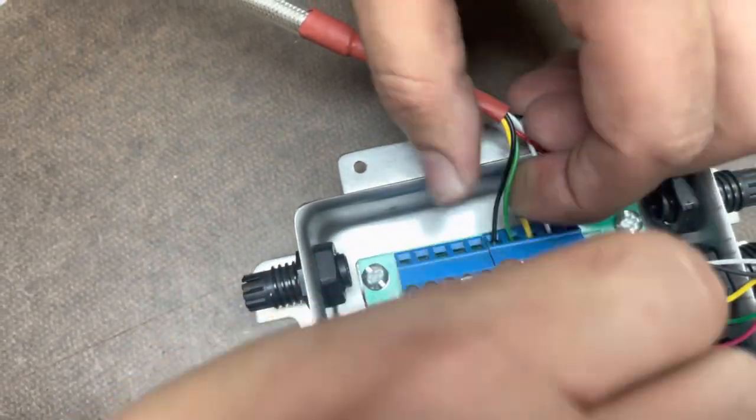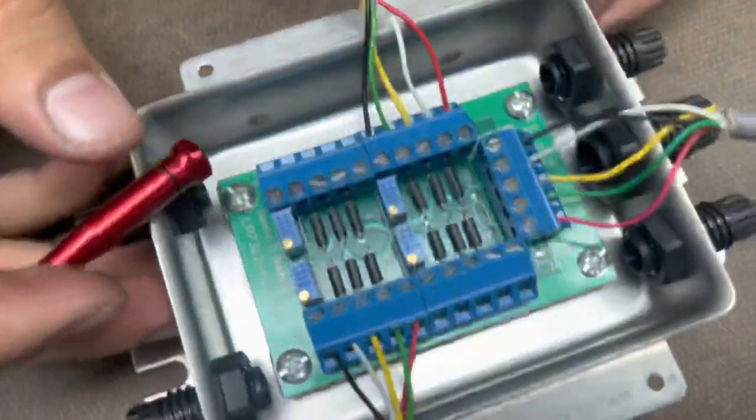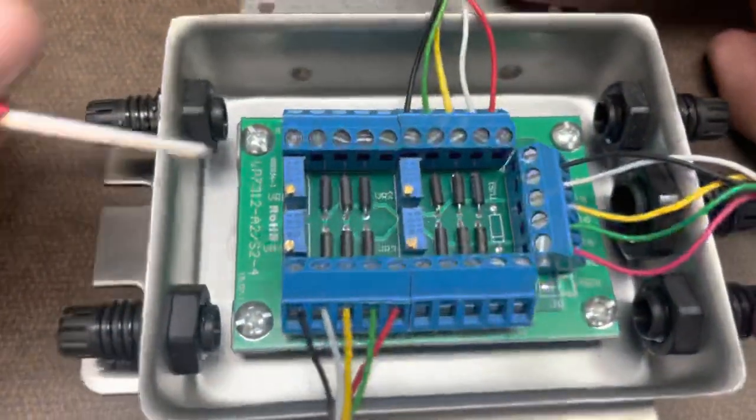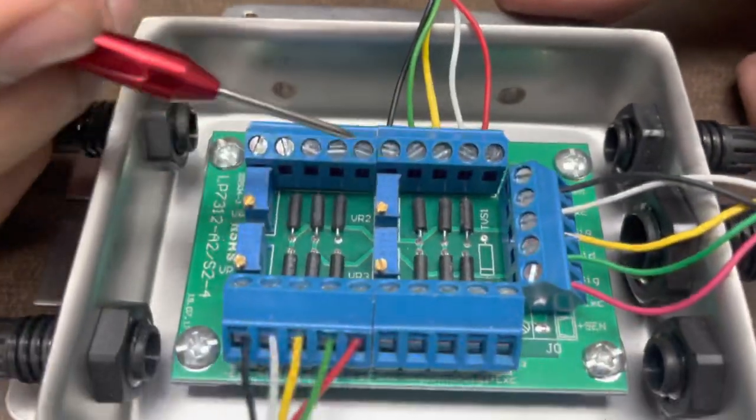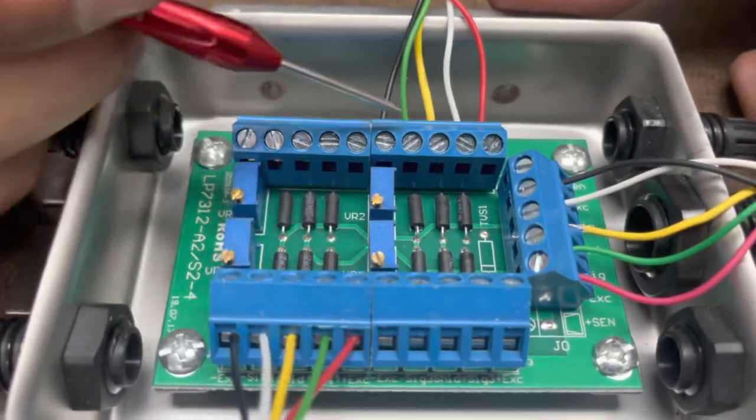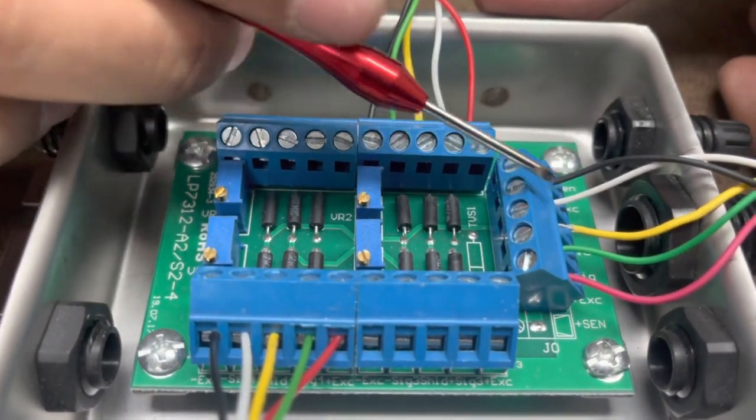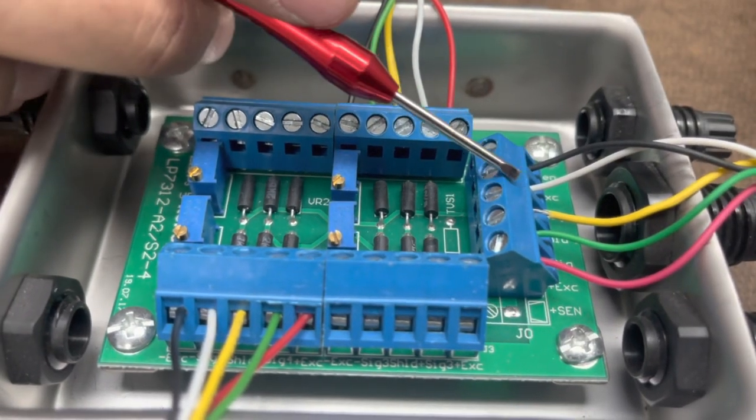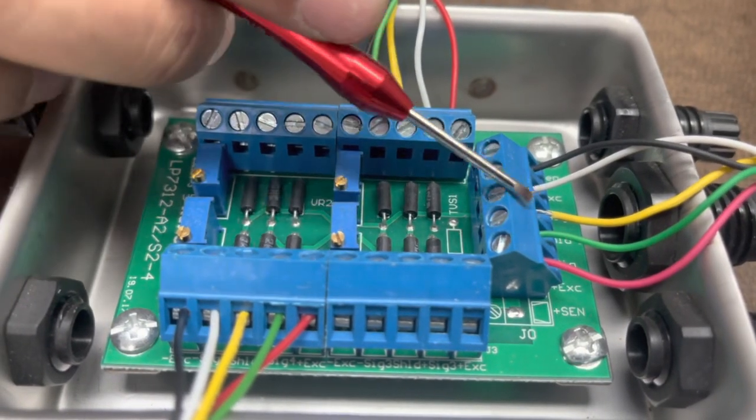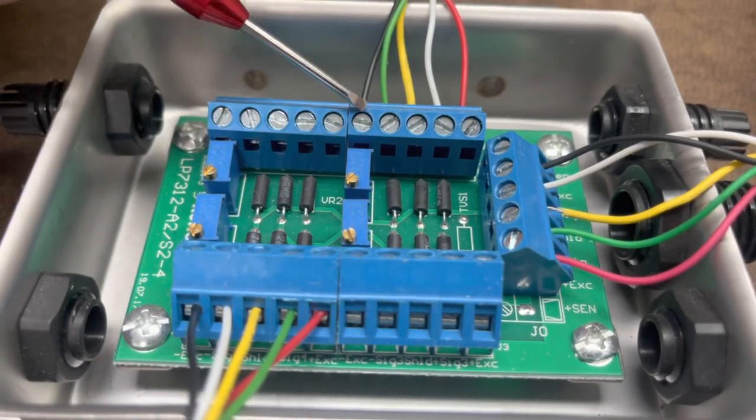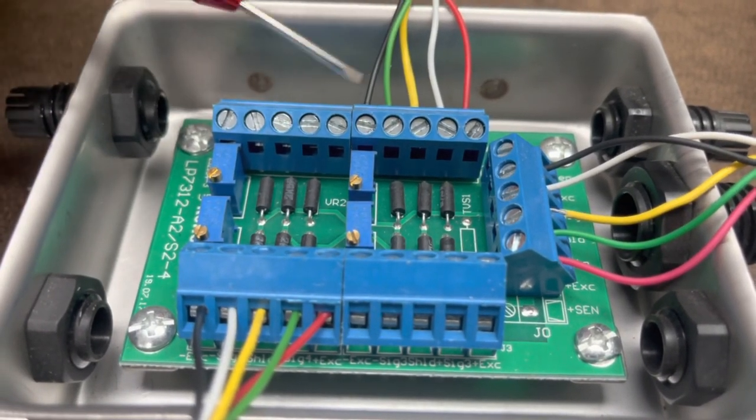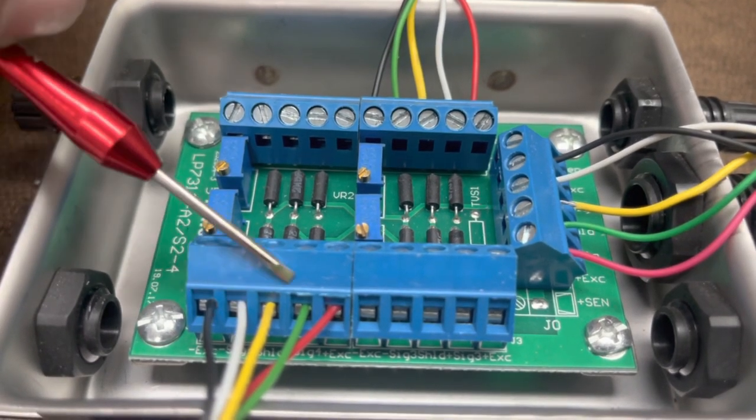So now we've switched the signal. Now, if you're going to switch signals, you have to do it for all four load cells, but leave the home run cable alone. This is the cable that goes to your indicator. We don't touch this. All we're doing is switching the direction of the load cell by switching the signals.